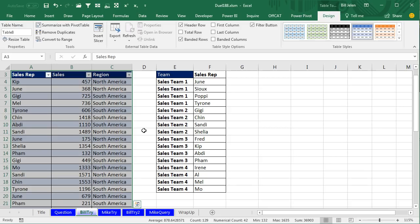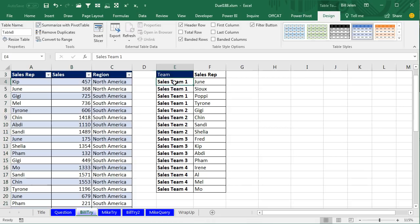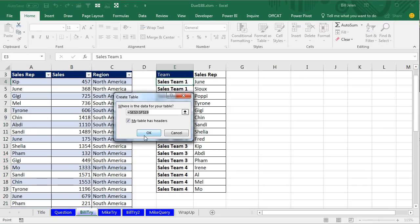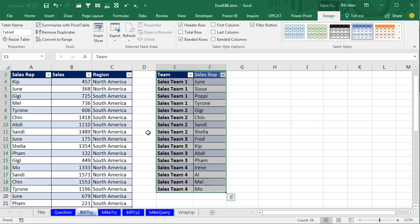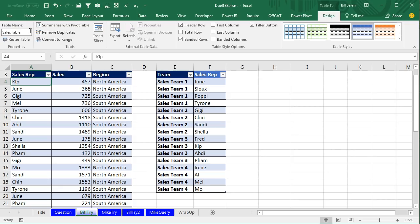There's the first table, which they call Table 8, and the second table, which they call Table 9. I'm going to rename these. I'll take the first one and call it Sales Table, and I'll take the second one and call it Team Hierarchy.